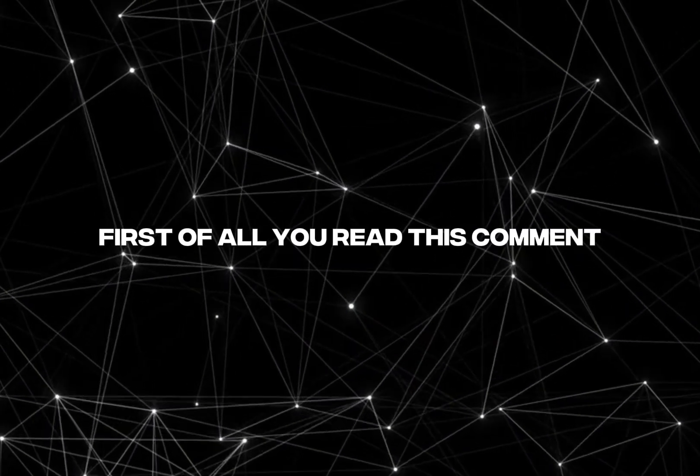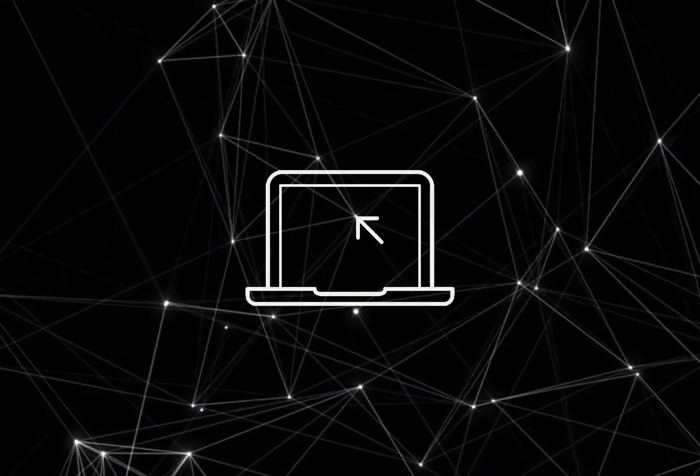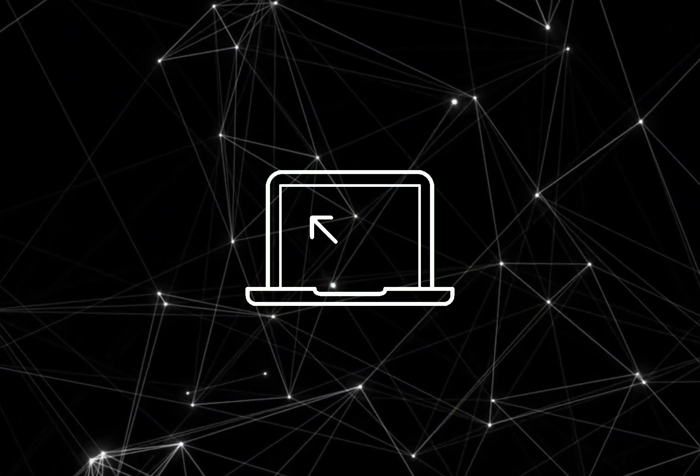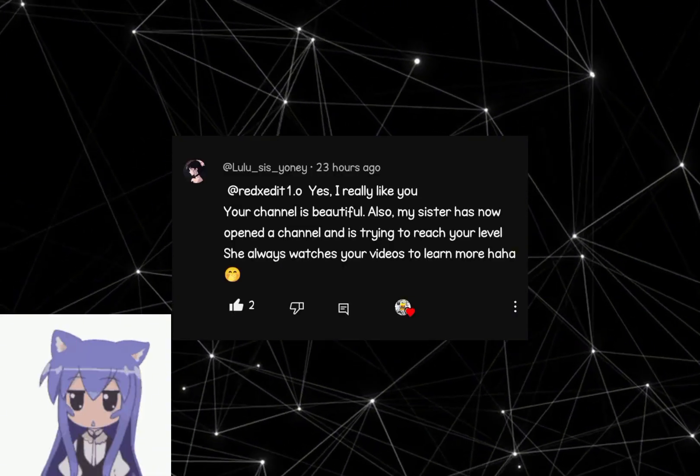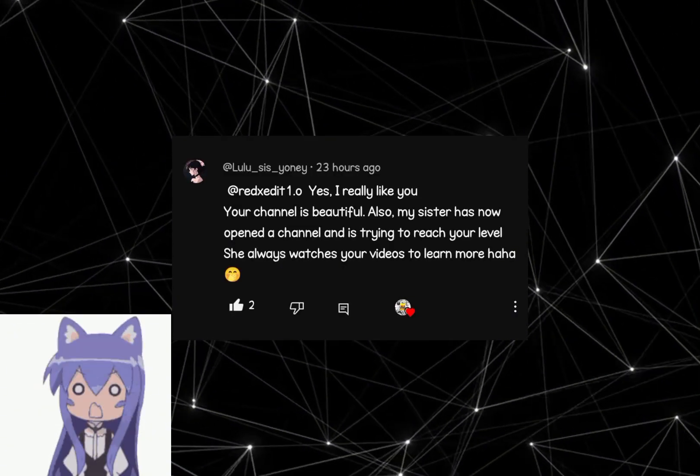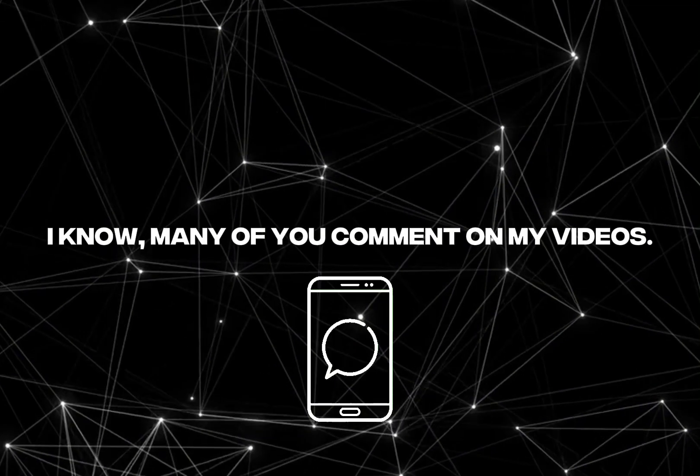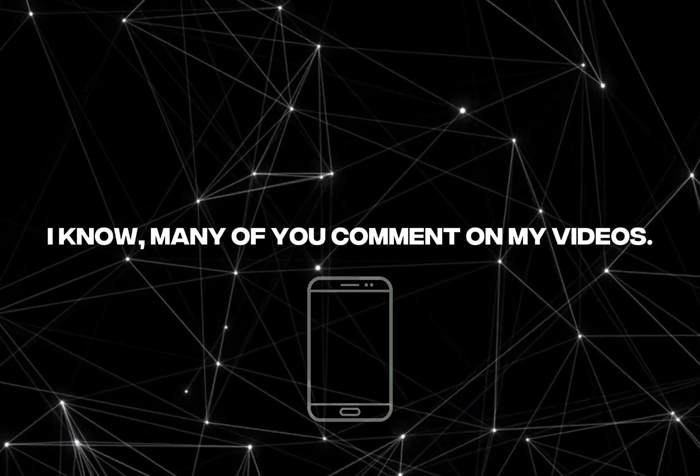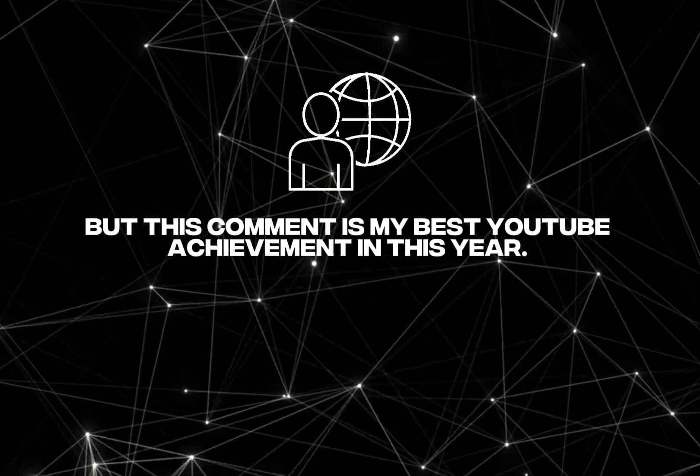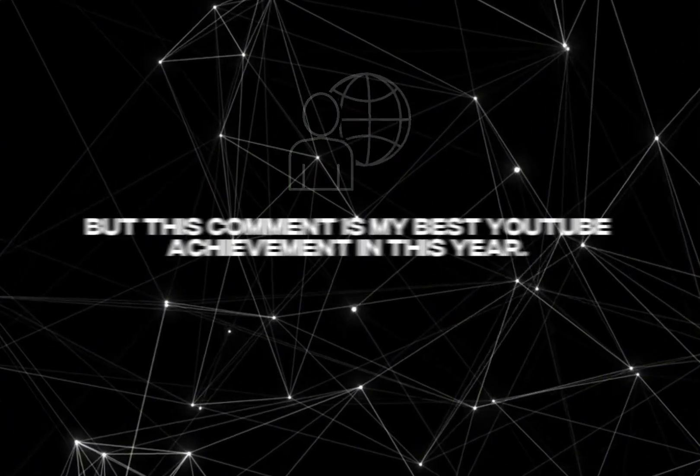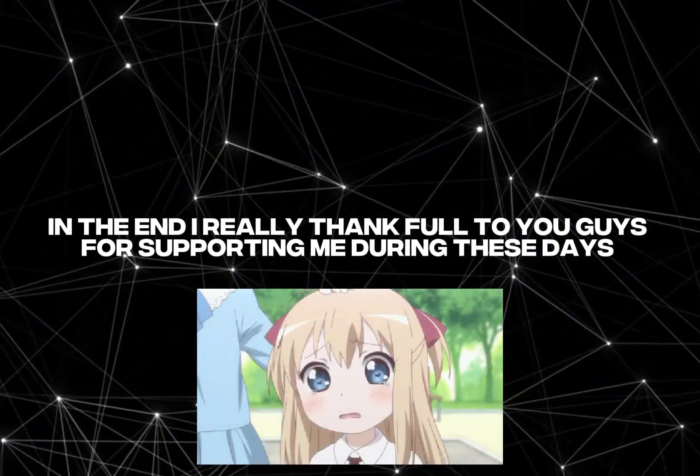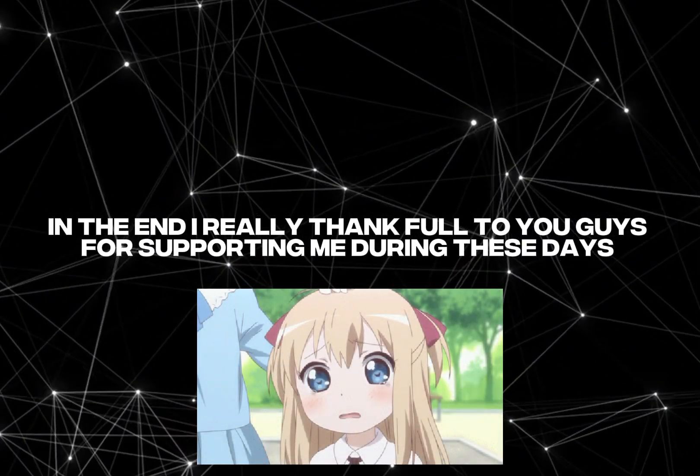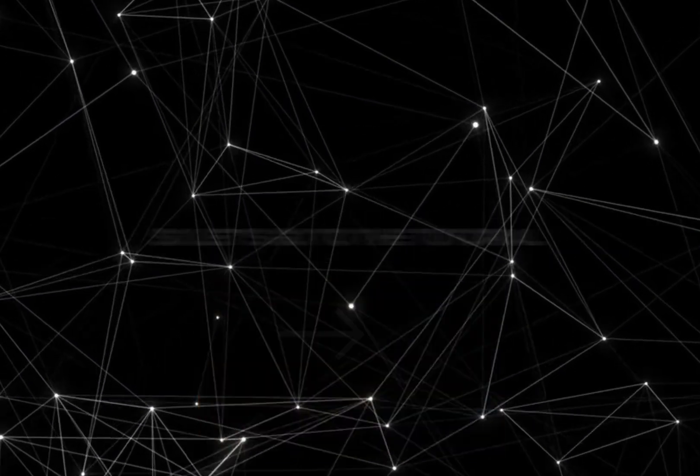First of all, you read this comment. I know many of you comment on my videos, but this comment is my best YouTube achievement in this year. In the end, I'm really thankful to you guys for supporting me during these days.